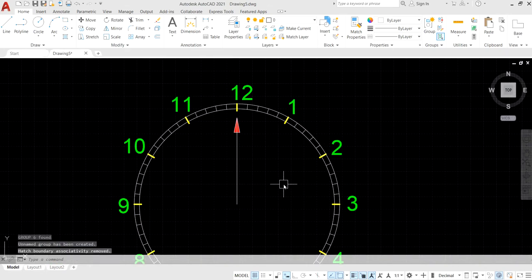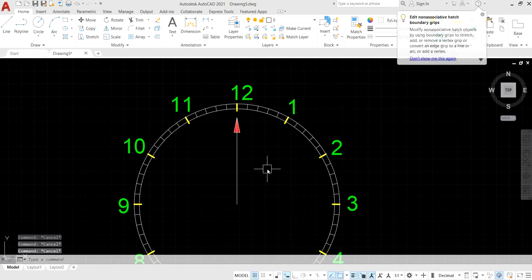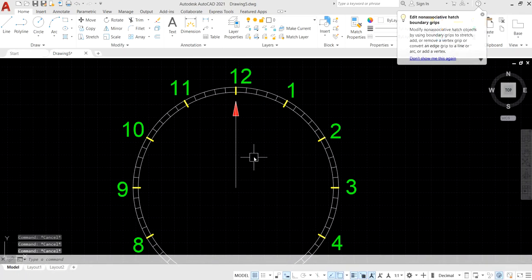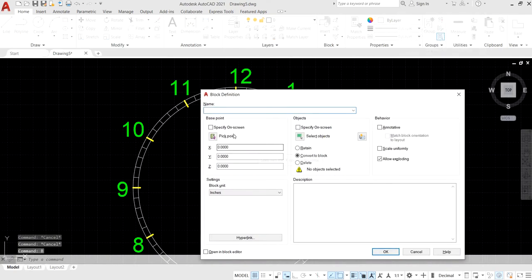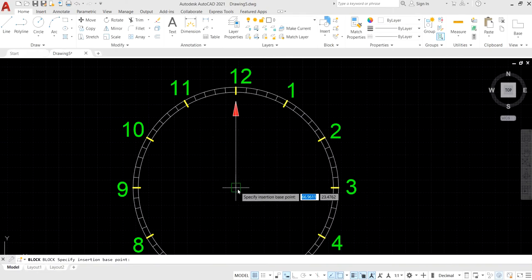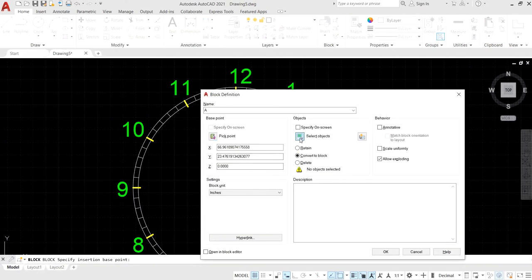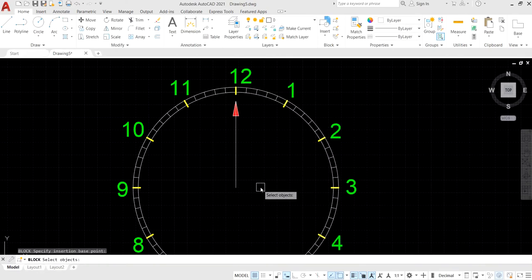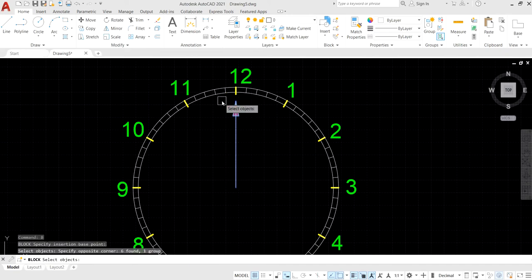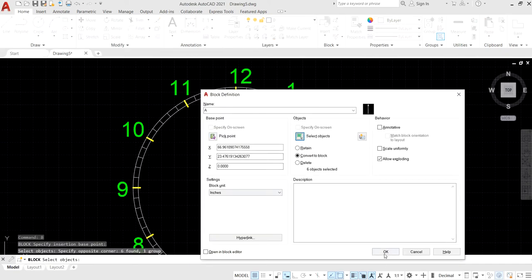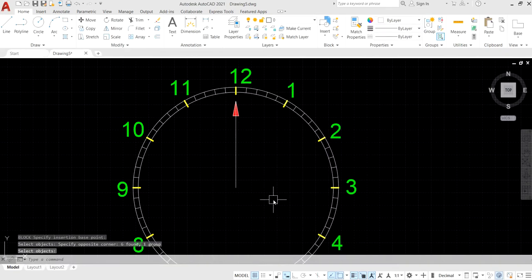Convert the arrow into a group, then convert it into a simple block by typing B and Enter. Specify the name of the block, specify the base point, select the objects, press Enter, and click OK to get the block.